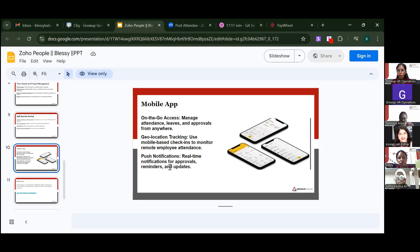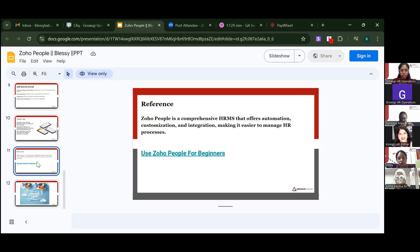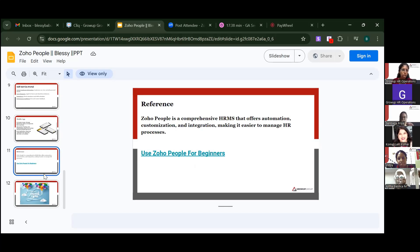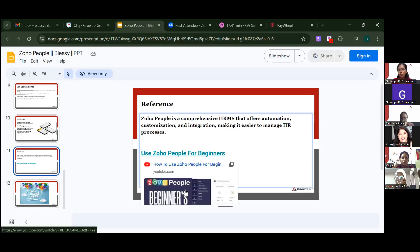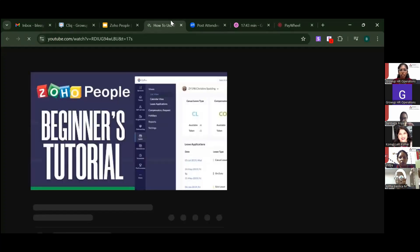Push notifications provide real-time alerts for approvals, reminders, and updates. Overall, Zoho People is a comprehensive HRM tool that offers automation, customization, and integration, making it easier to manage HR processes.